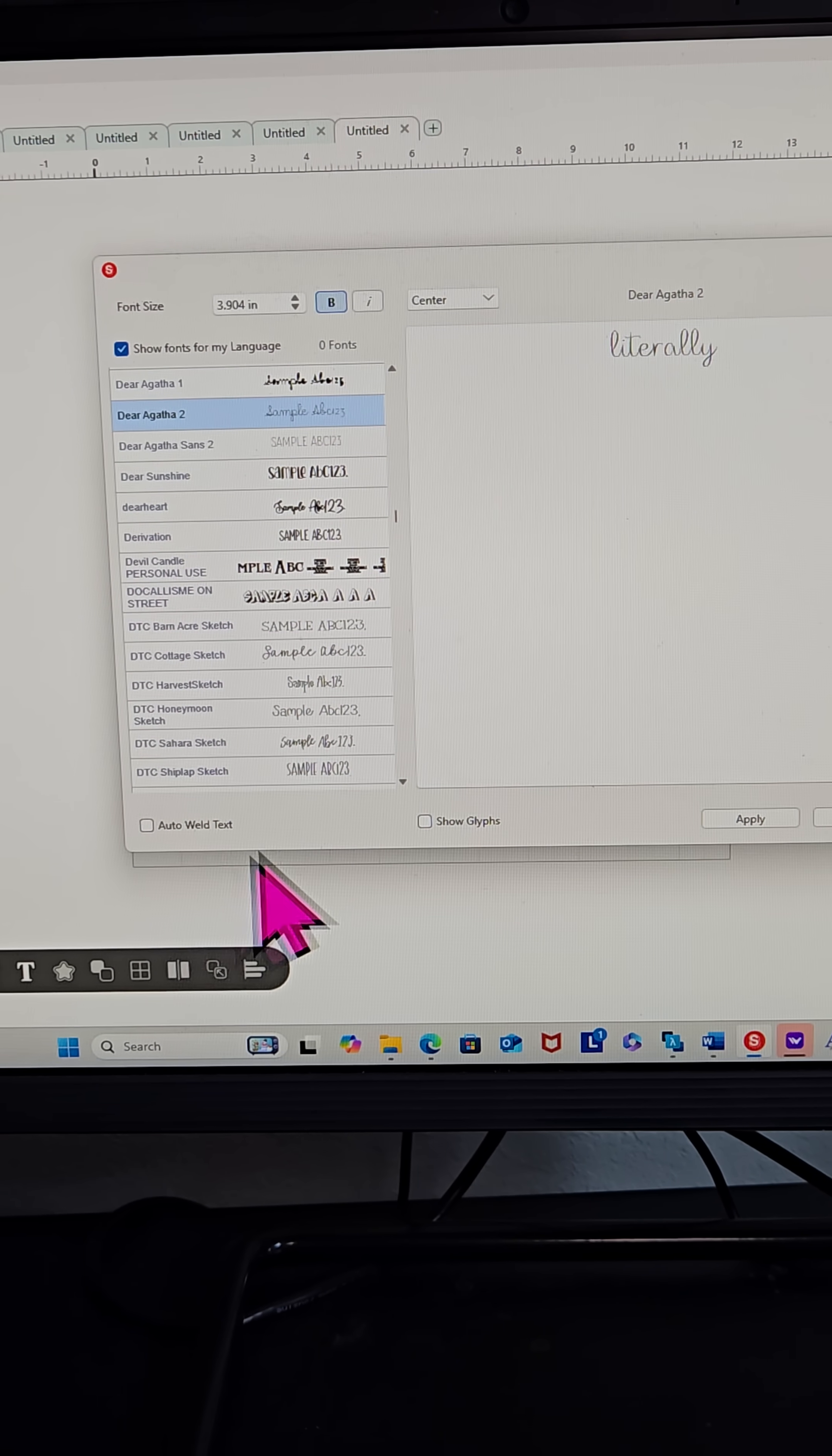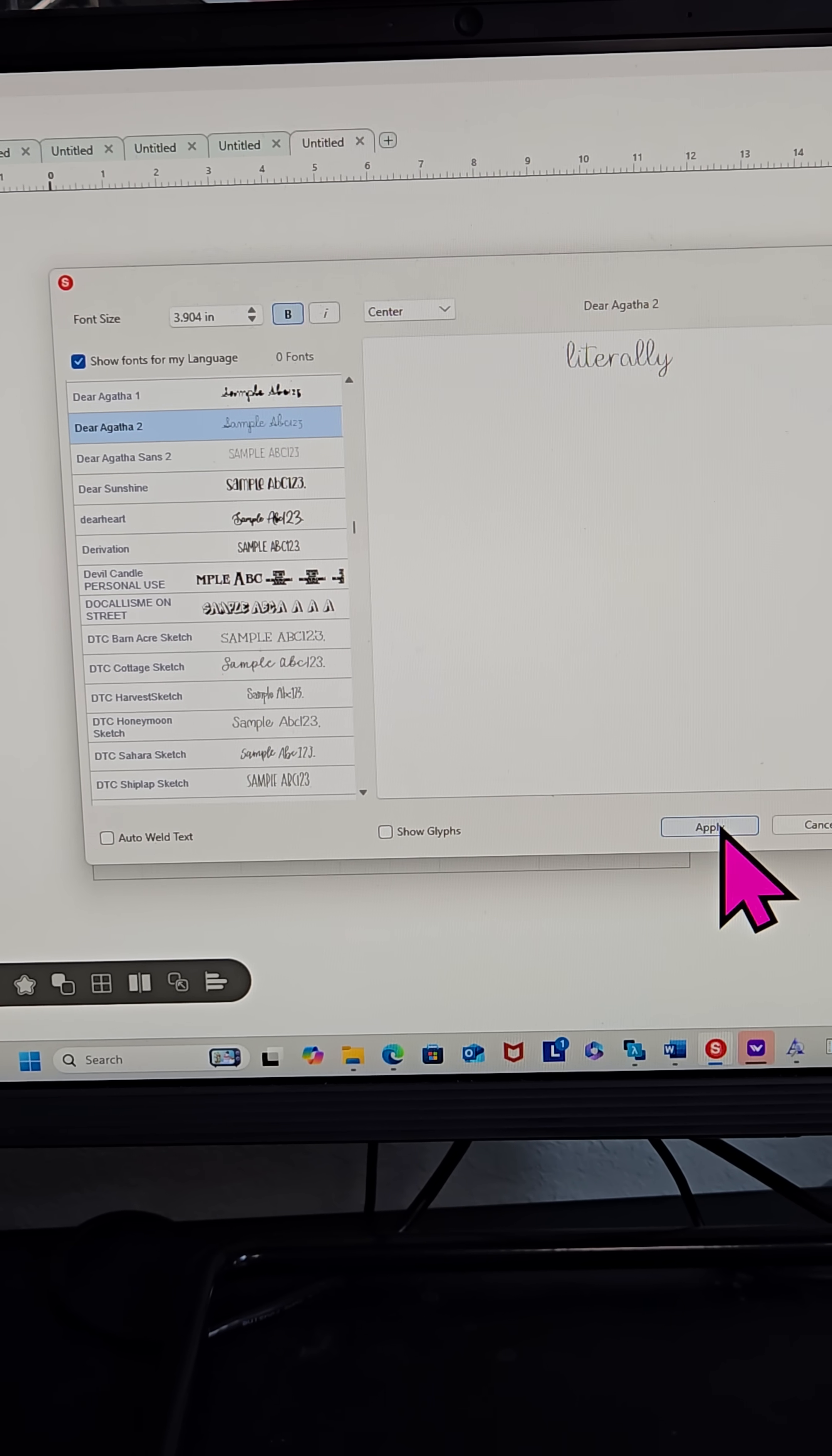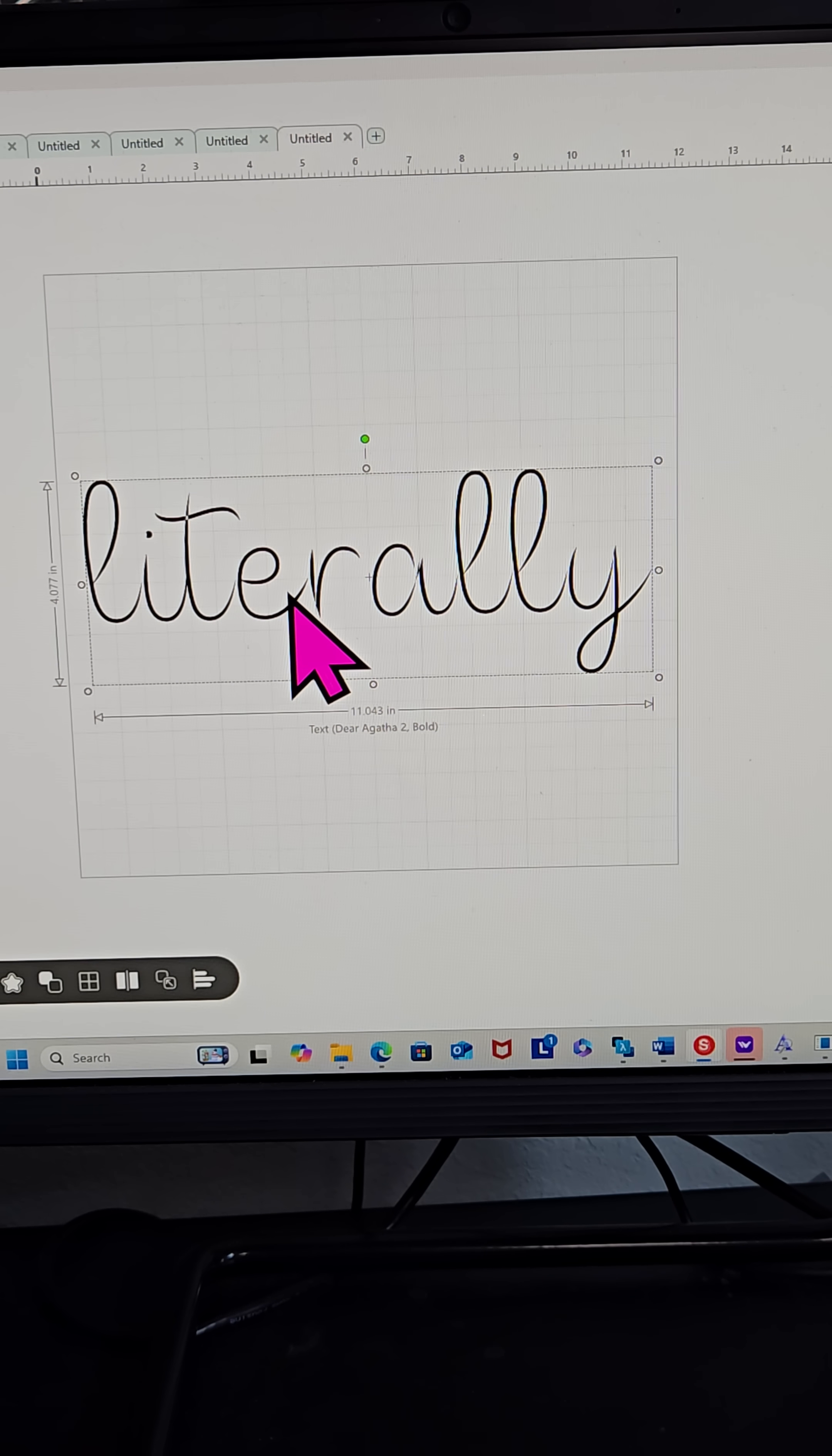Right now I'm going to make it bold. I do not have it on auto-weld or anything else. I'm going to click Apply. Here you can see the text on my screen.